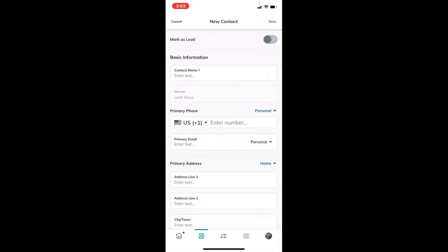This should look very similar to what you're used to seeing in Command when adding a new contact one-by-one. I'll go over the big parts that are really important for you to add. Just a heads up: most of the contact information is available to be added here, but the main things not available on the mobile view are neighborhoods and custom fields.